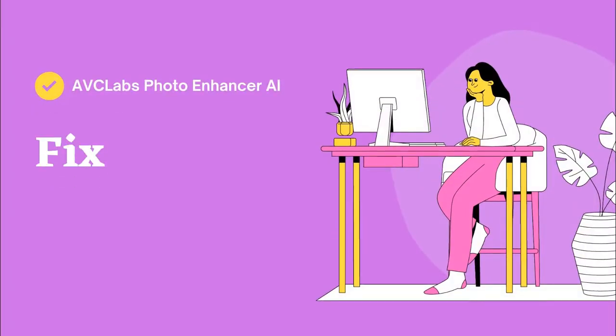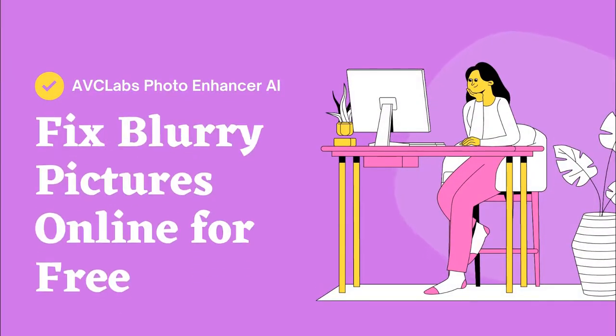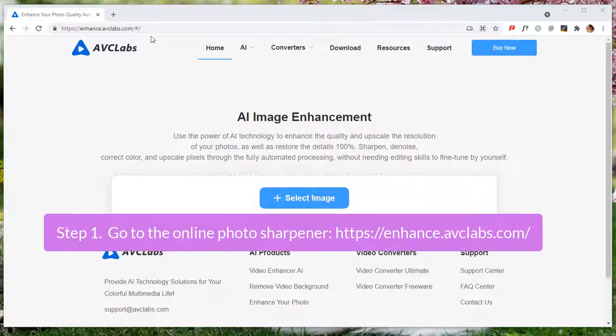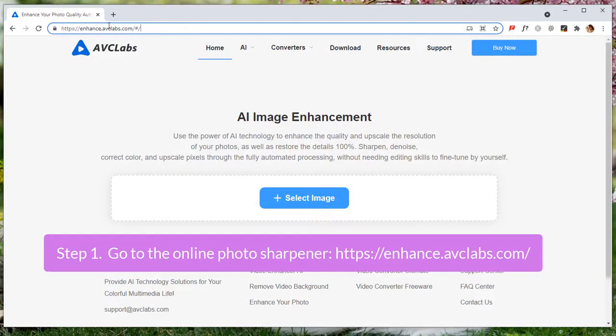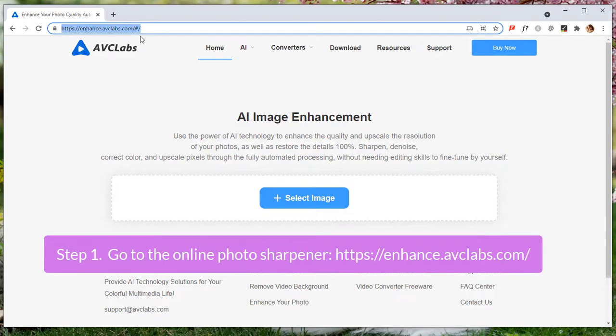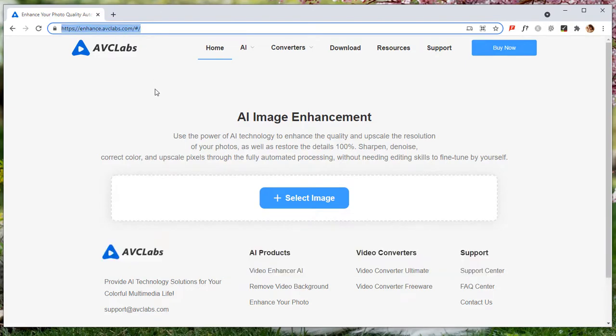This video is about how to fix blurry pictures online for free. First, go to the free online photo sharpener AVCLabs Photo Enhancer AI.